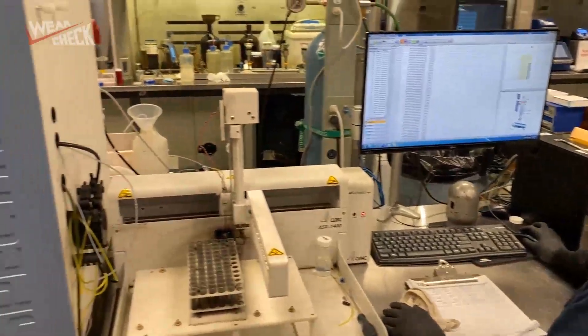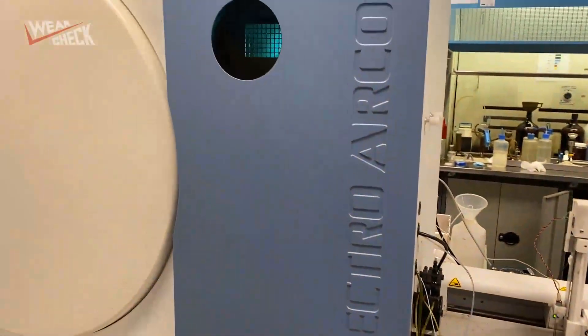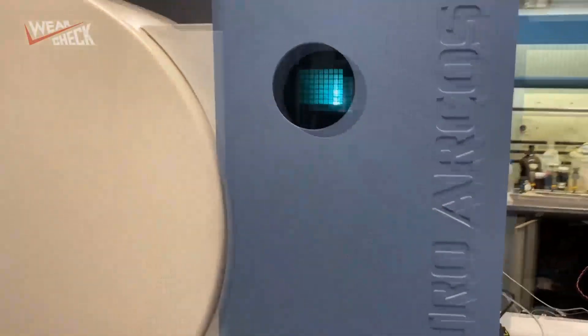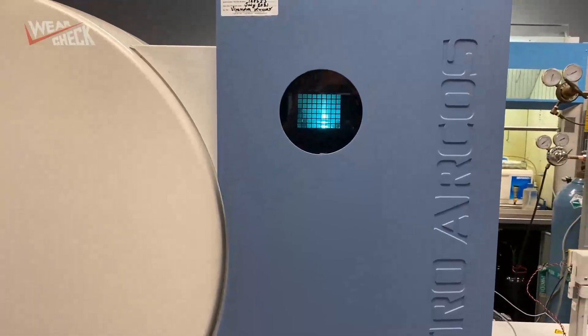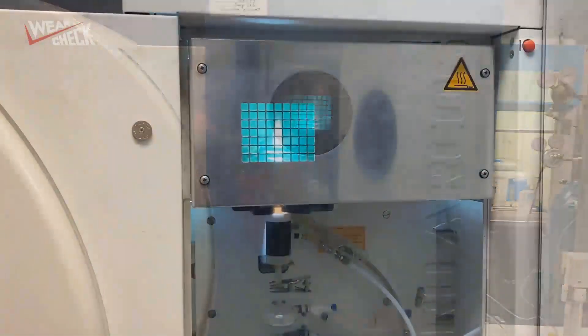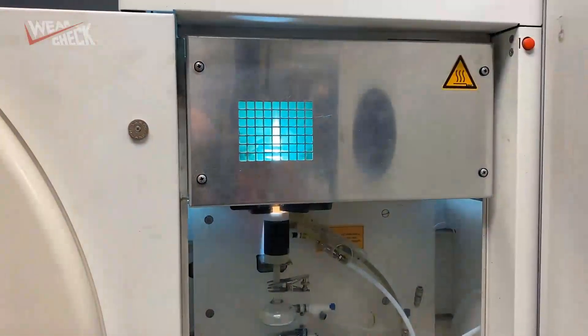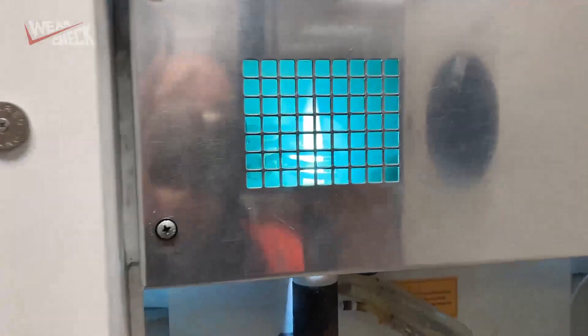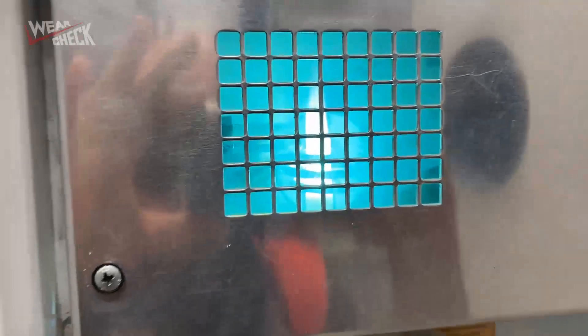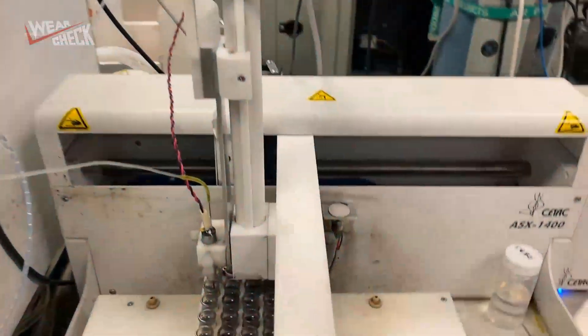At WearCheck, we use ICP, or inductively coupled plasma spectrometers. Instead of a flame, this instrument uses a plasma created from argon gas excited by high voltage. Plasmas are extremely hot, and this is good because the plasma evaporates the solvent and completely atomizes the sample.